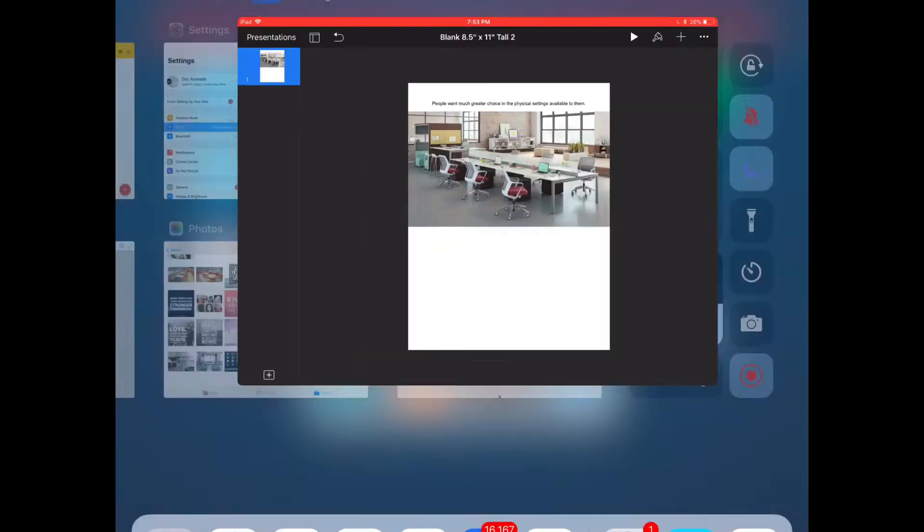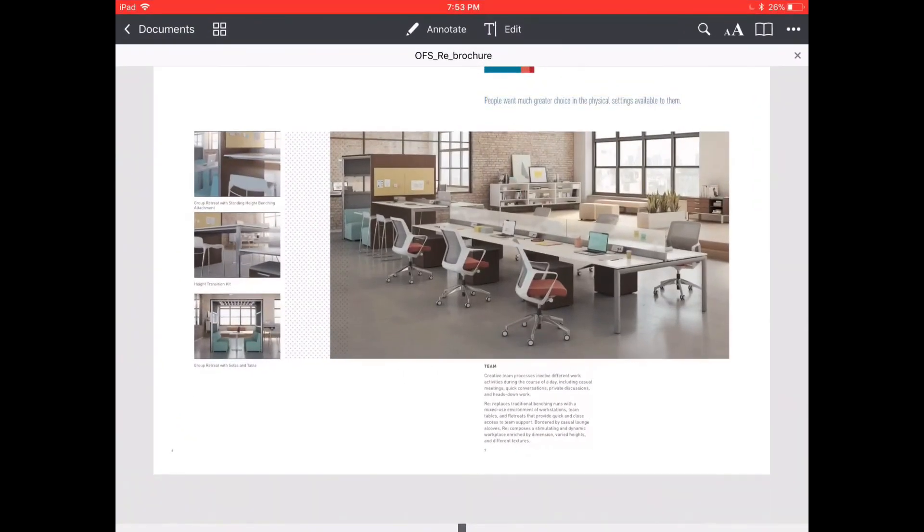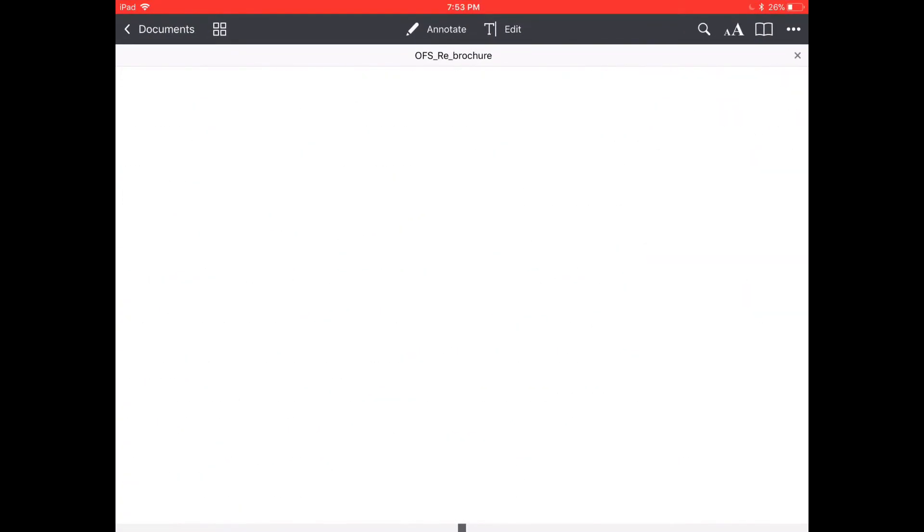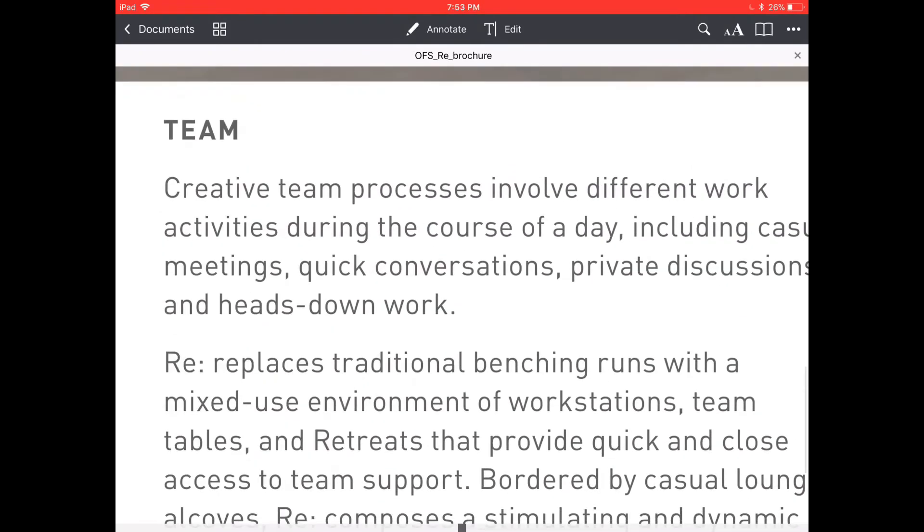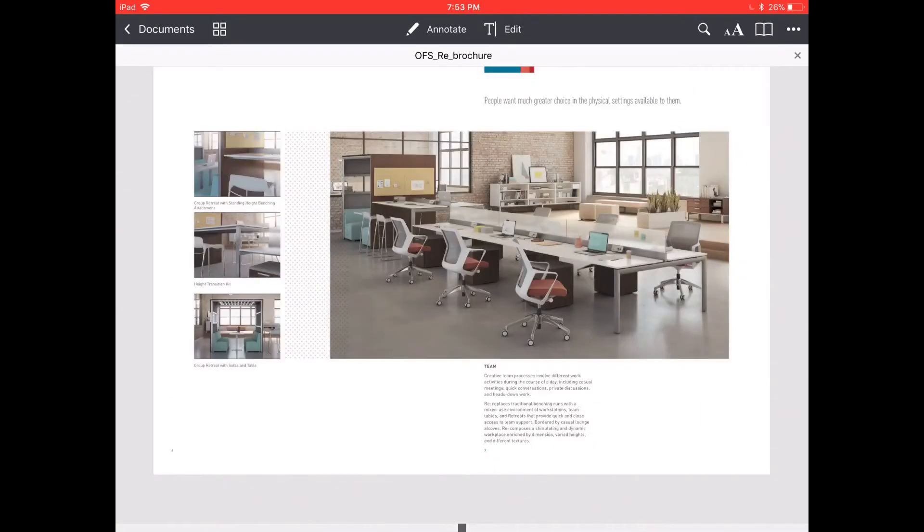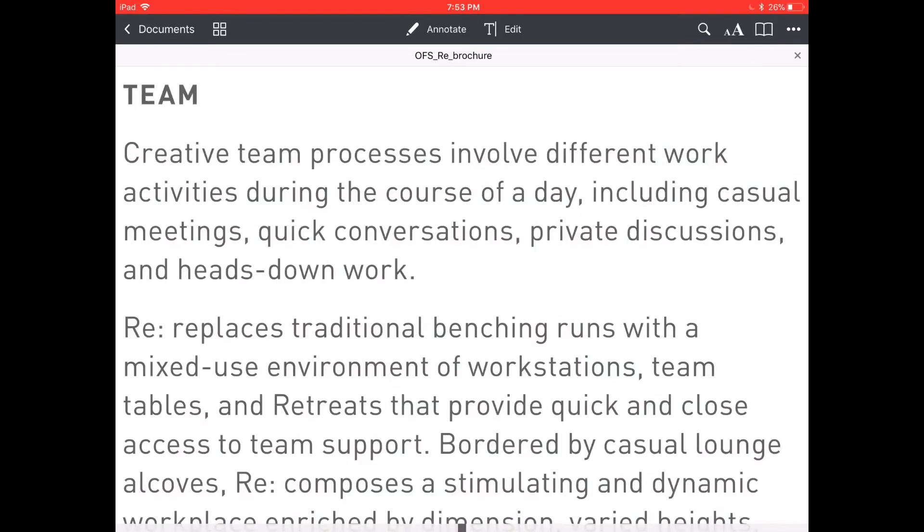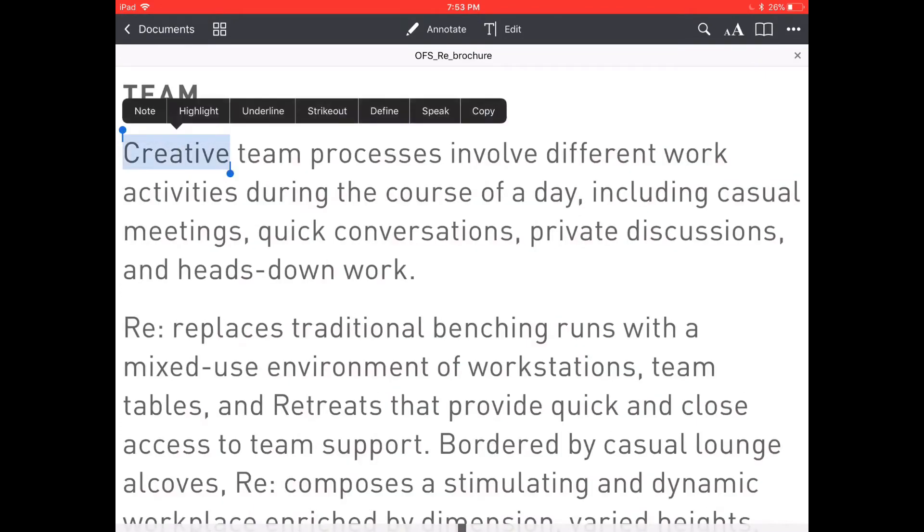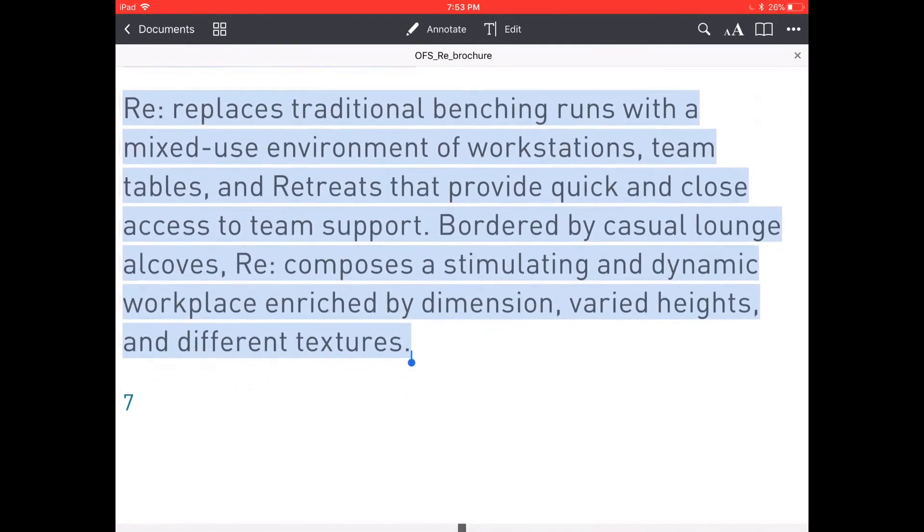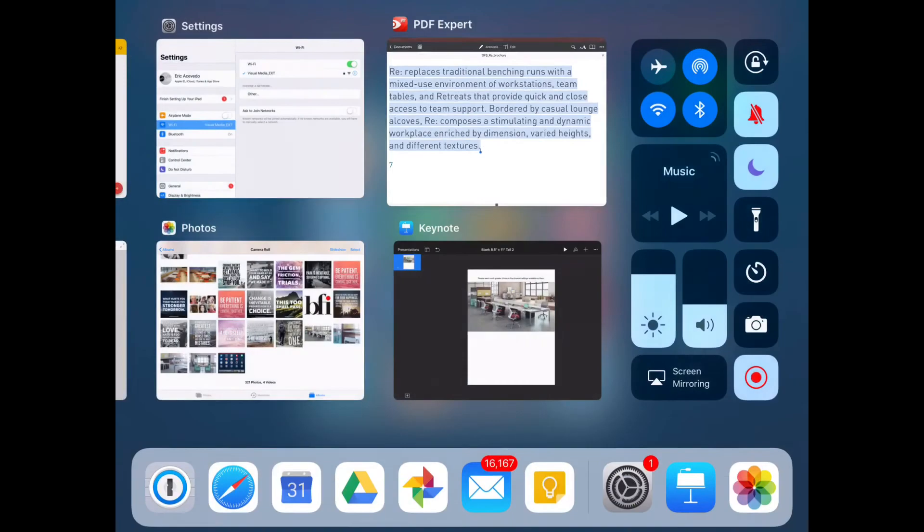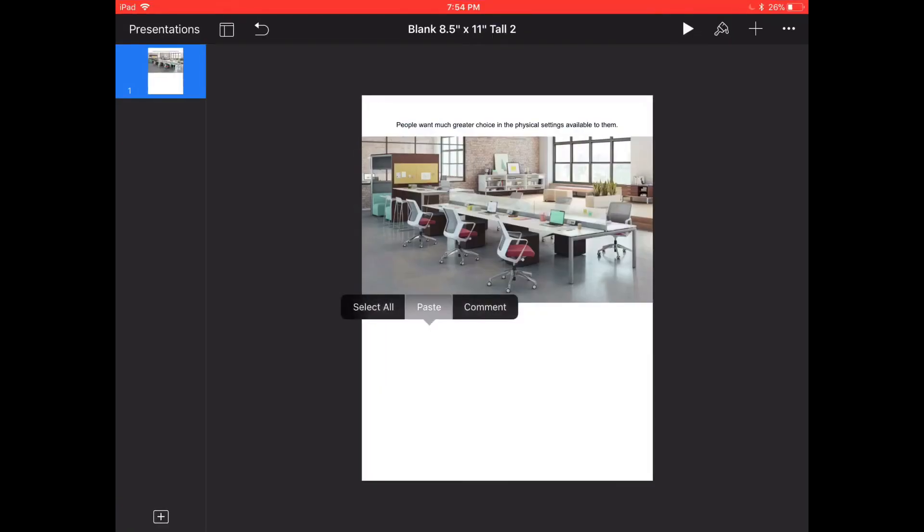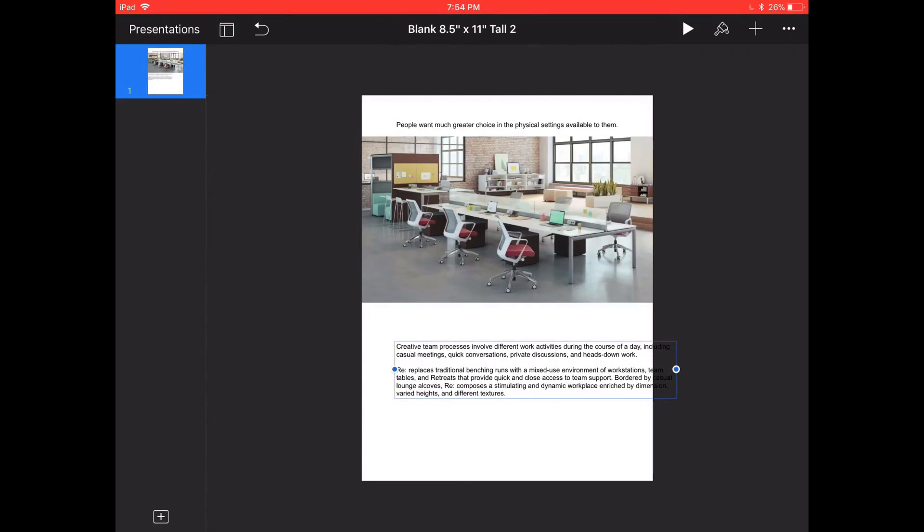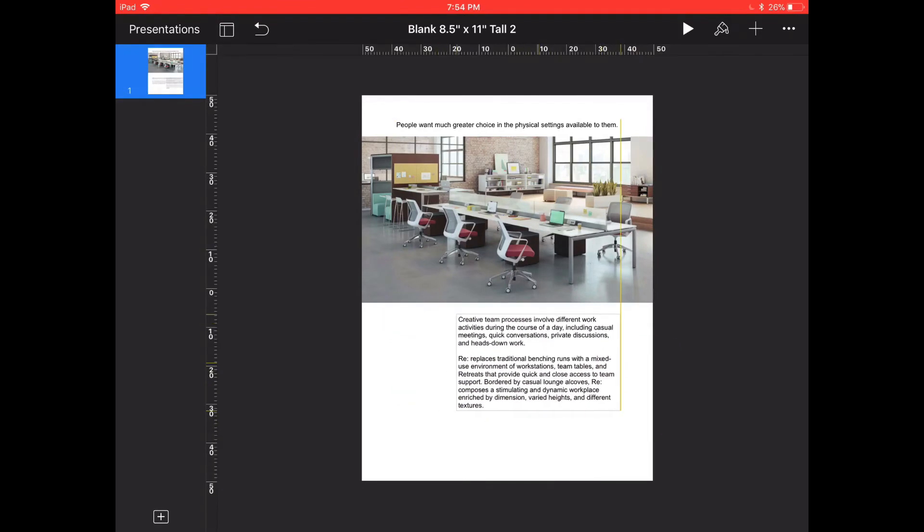Let's double tap on my home button to flip back and let's grab some body copy. Click, drag, highlight, hit copy, double tap, switch back to Keynote and hit paste and there, that's my body copy.